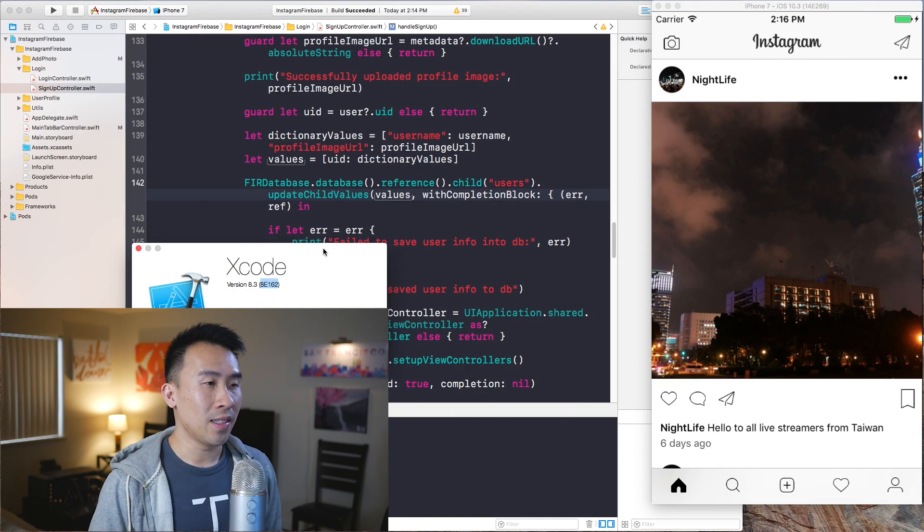In today's video I want to show you guys how to run both versions of Xcode on the same machine at the same time — the newest version and the older version. But first let me show you what kind of issues I've been running into using Xcode 8.3.1.